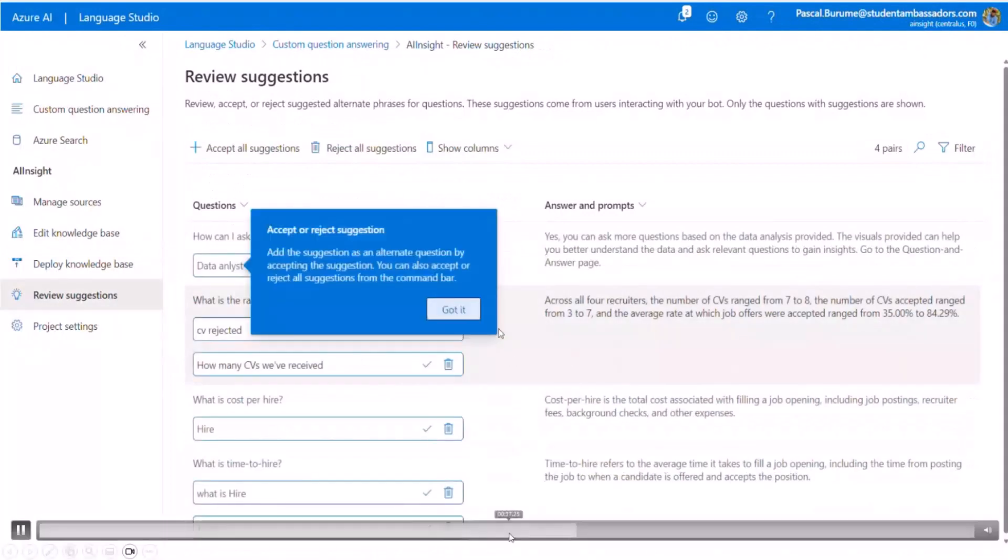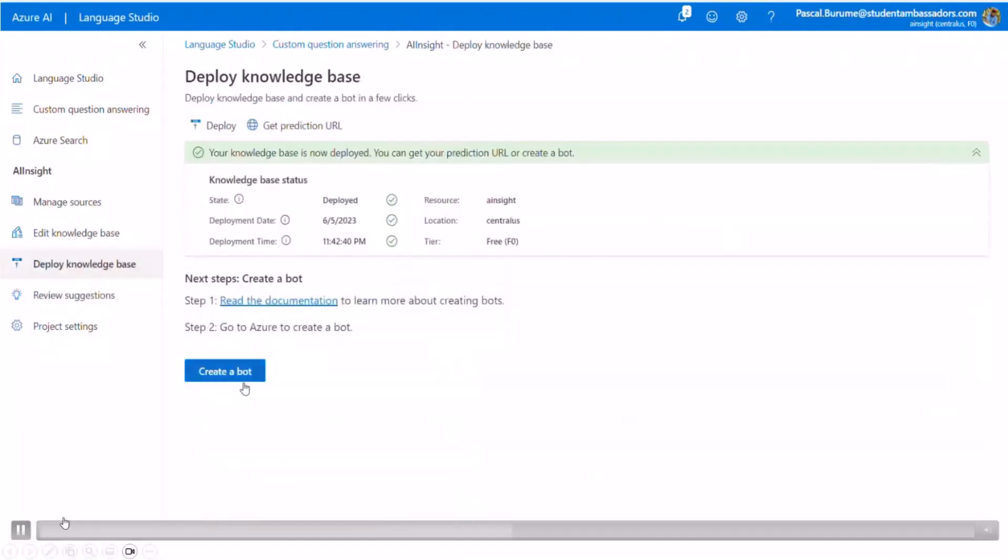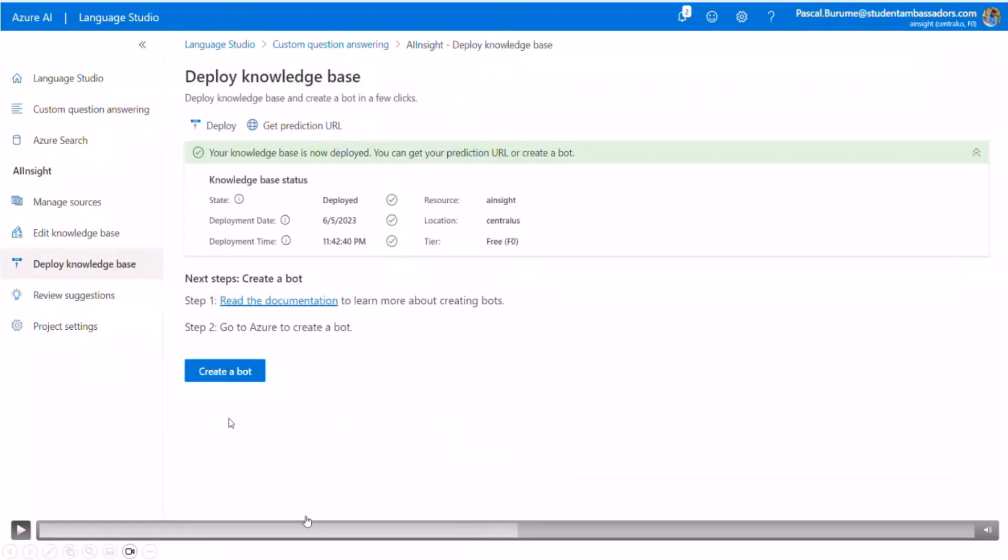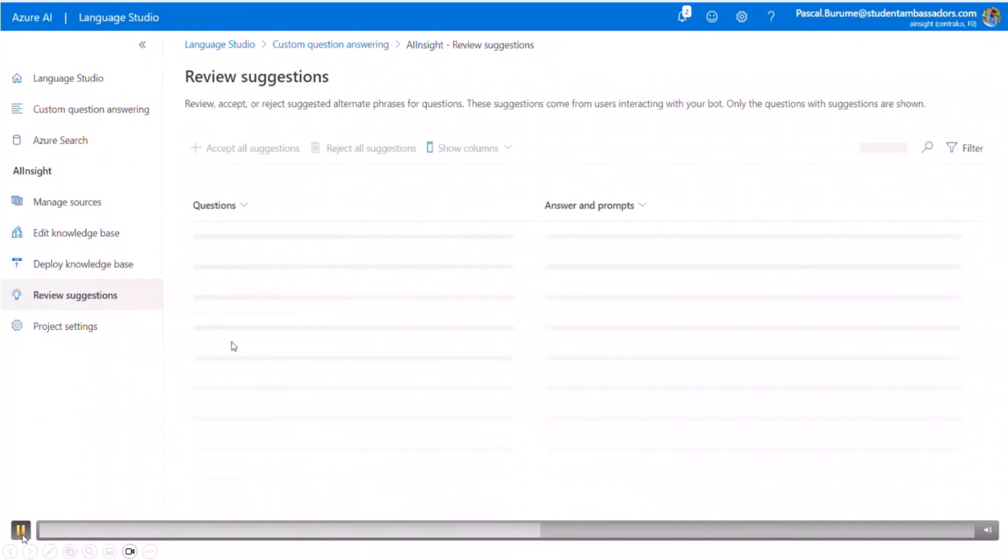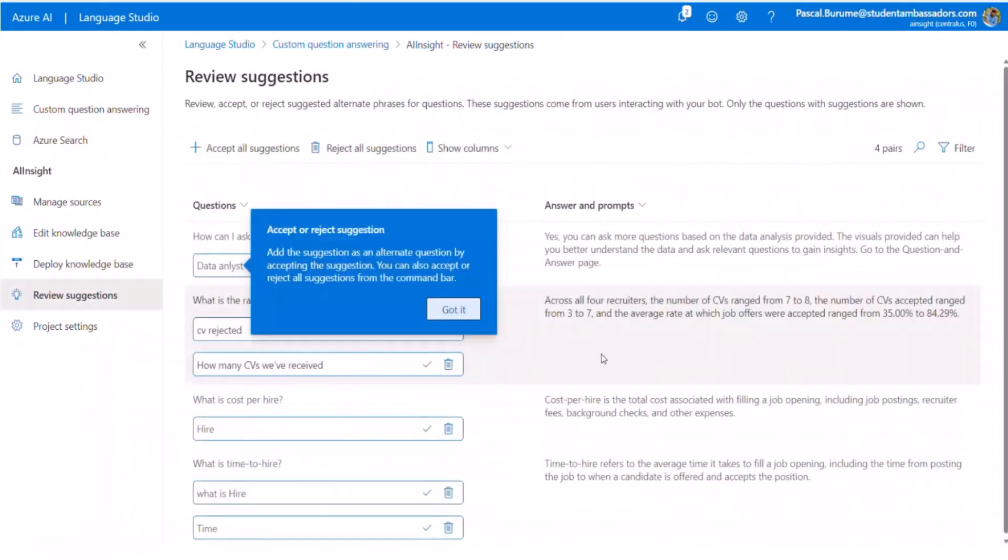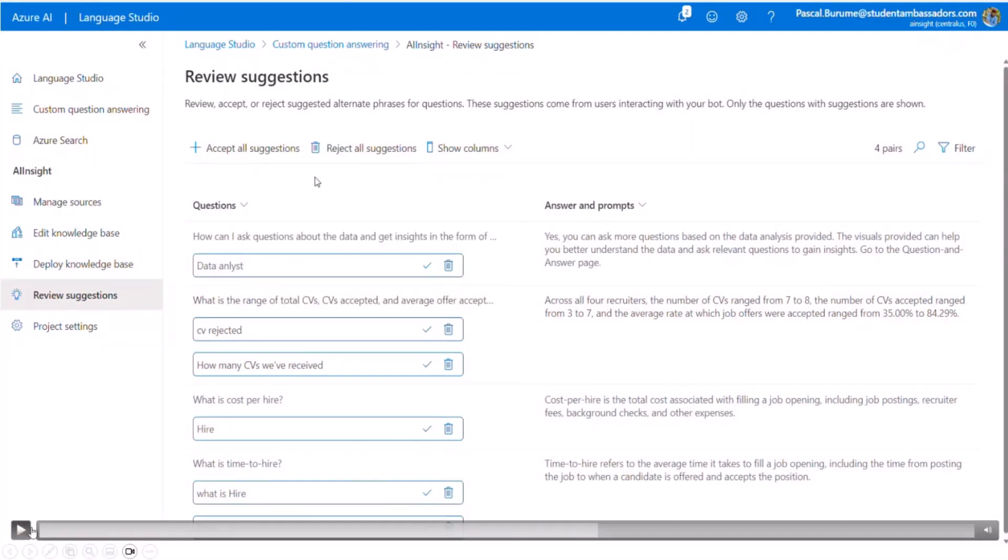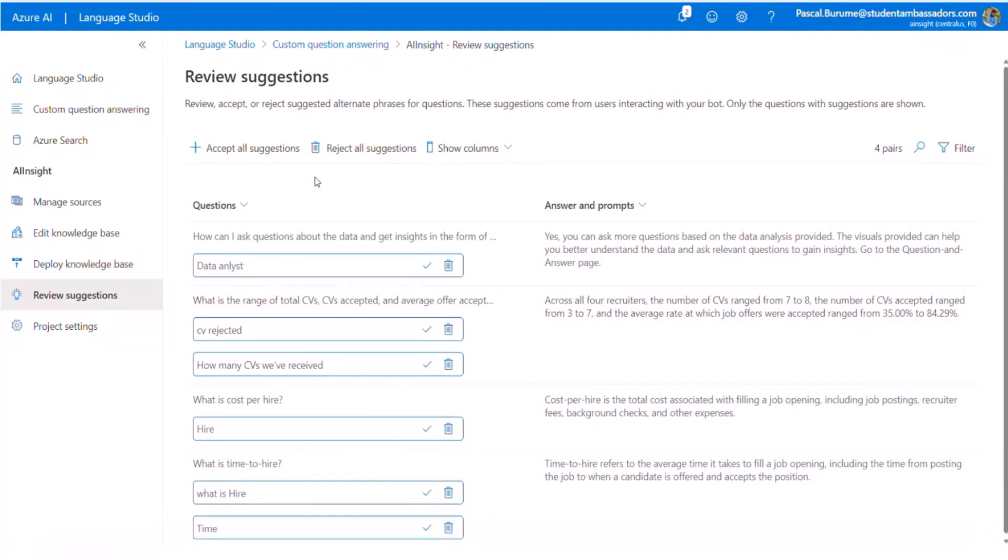And once you have done, you can deploy it. To deploy, you need to go here to Deploy Knowledge Base, where you can get a prediction URL. But in review and suggestion, it is another option that will allow you to see how you can improve your application.